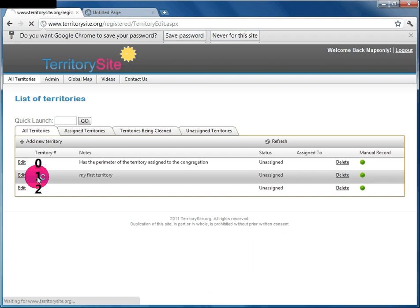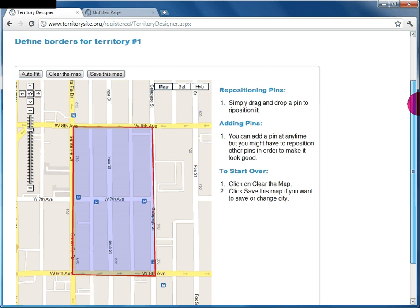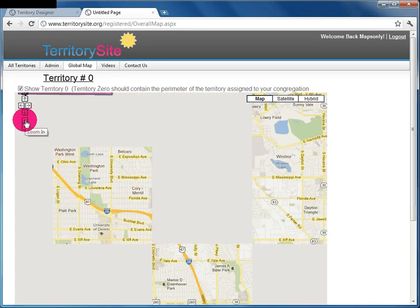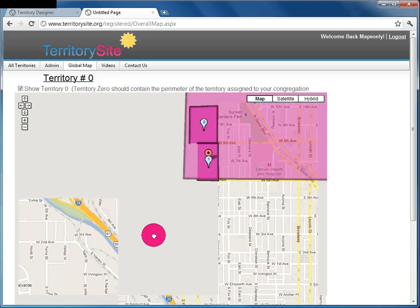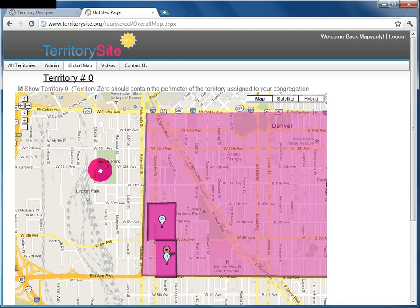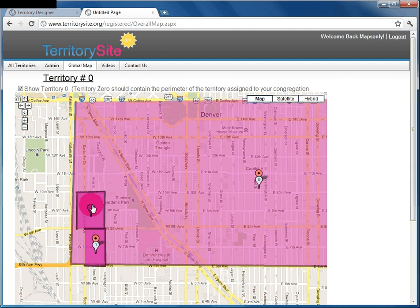Under the global map, you can show Territory 0 and it will display the area covered. If you go to the territory list, Territory 1 is a much smaller territory within Territory 0. Zooming in on the global map, you'll see that Territory 1 and Territory 2 are smaller territories within the larger Territory 0 — these are to be preached and assigned to publishers.